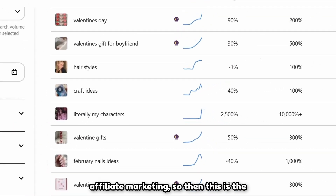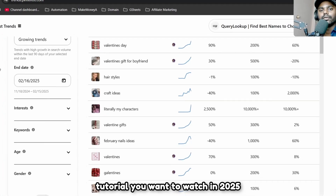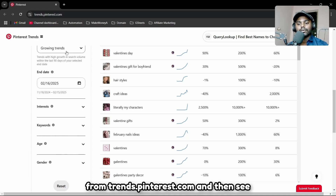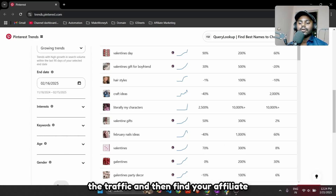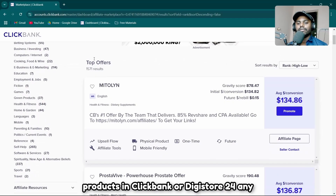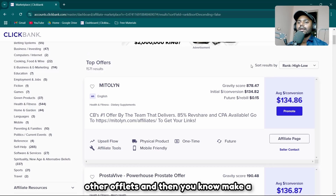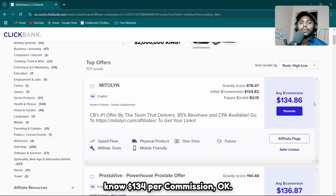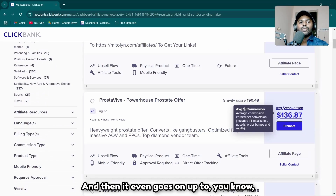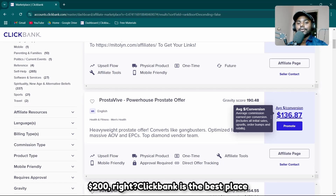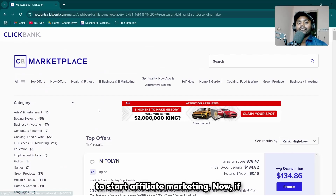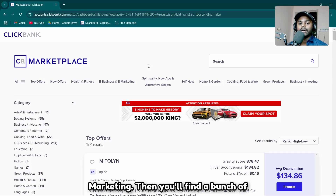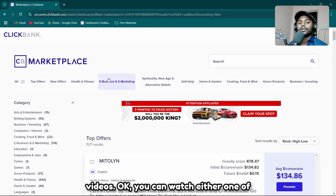If you want to start Pinterest affiliate marketing, this is the tutorial you want to watch in 2025. I'm going to show you how to leverage Pinterest SEO from trends.pinterest.com, find your affiliate products on ClickBank or Digistore24, and make tons of sales. ClickBank offers up to $134 per commission and even up to $200. If you haven't watched my previous ClickBank tutorials, check my playlist for affiliate marketing videos.